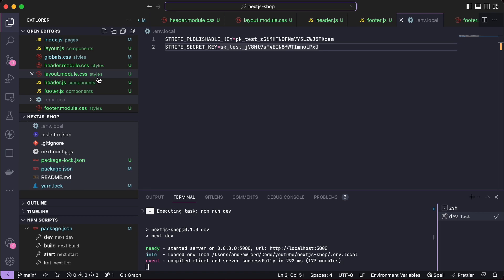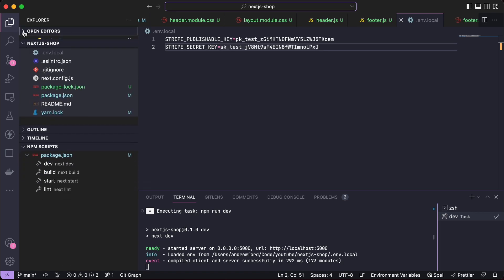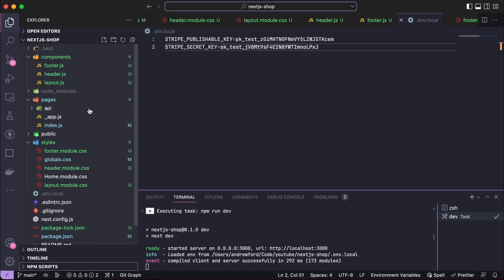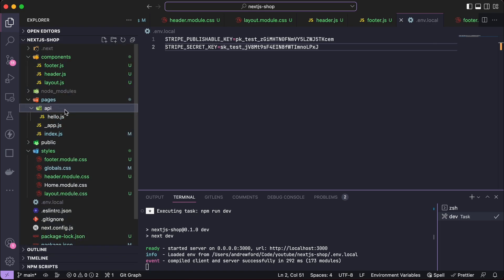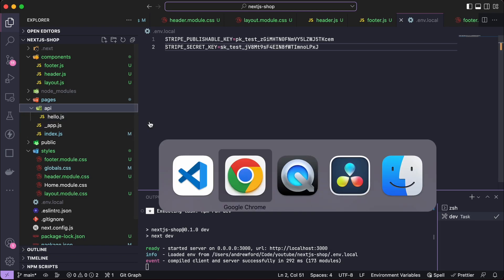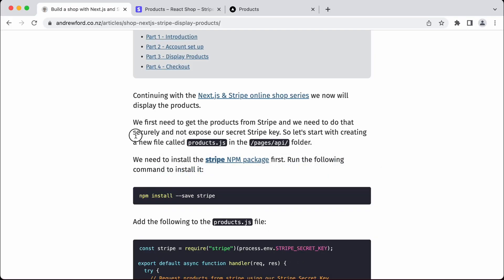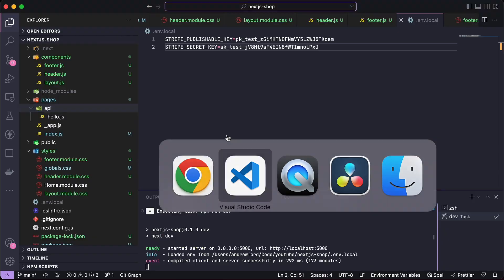So we needed to add a product under the API path. We've got pages — all the routing for Next.js happens under that. And if we want to have backend requests, we can put them under this API folder. Any requests we make will be taken from that path and will return some JSON for us. We're going to make a new file called products.js.